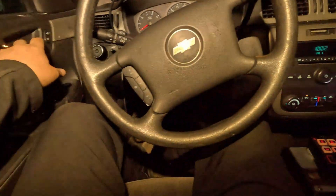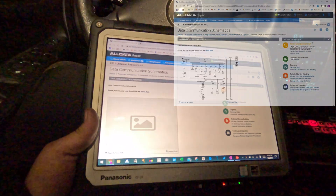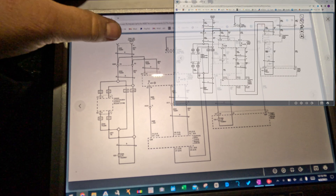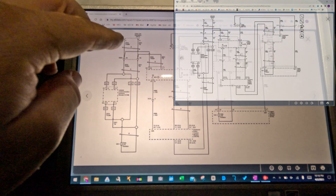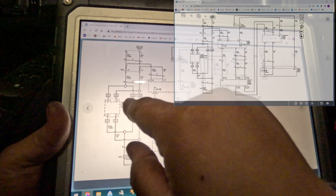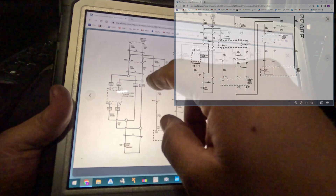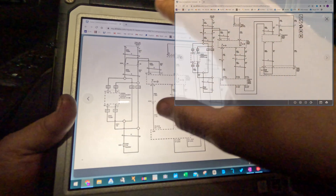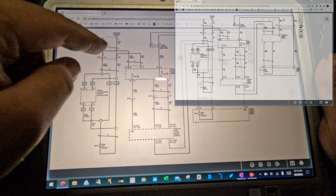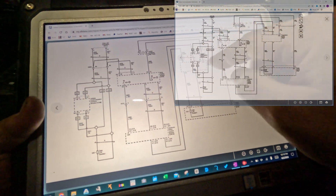Let's look at a diagram of how this network is set up. Looking at the GM LAN serial data, we need the high-speed network. Pin 6 and 14 of the data link connector go to two nodes that splice off. If it has RPO code UE1 it has the vehicle communication interface module; if not it goes to a resistor. We have communication to the body control module, but no communication to the brake control module, the transmission, or the engine control module.